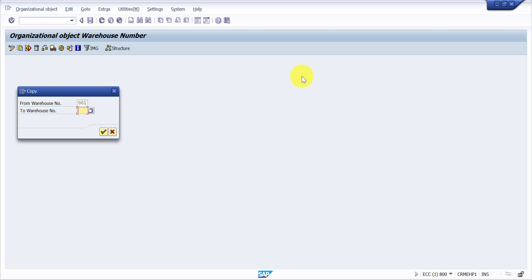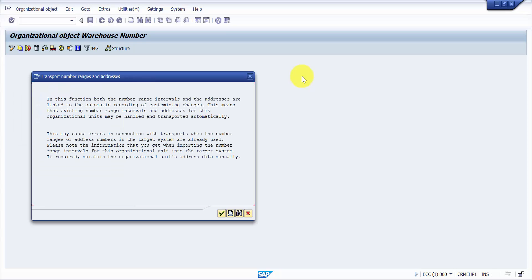Now the two warehouse number should be the new warehouse number that you would like to create. So I would like to create the new warehouse number as TIP. Now here it says that both the number and your addresses are linked to the automatic recording of the customizing. I say okay.